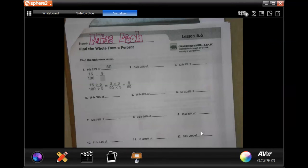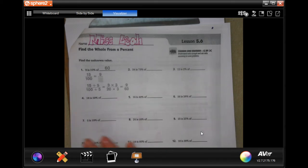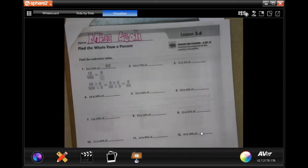Welcome to sixth grade chapter five lesson six. We're going to get started with number two. These are a little bit tricky, so I'm going to show you the easiest way to do it — not necessarily the common core way, but the easiest way.